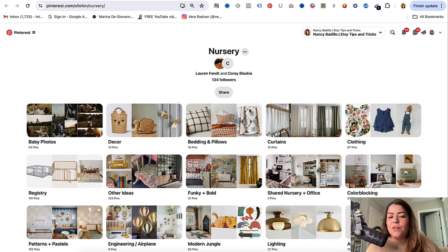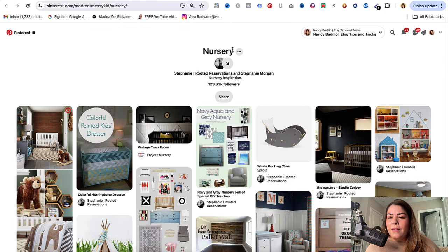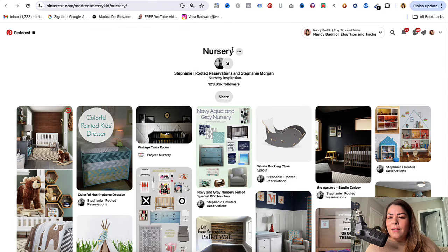Here's another one. This one has two group members and 134 followers, but again it doesn't seem like it's open. So this is not one that I would join or even try to convince them to let me in. I'll continue.